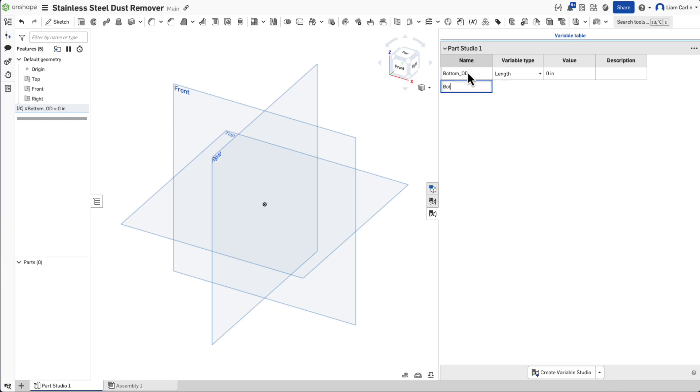Let's create our bottom outer diameter, bottom inner diameter, metal thickness, and upper outer diameter.